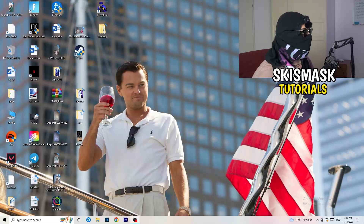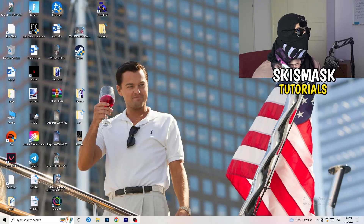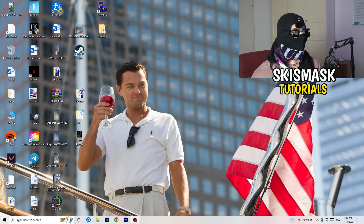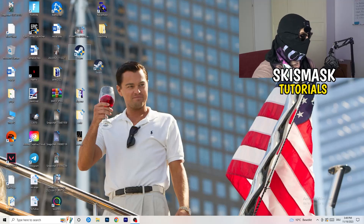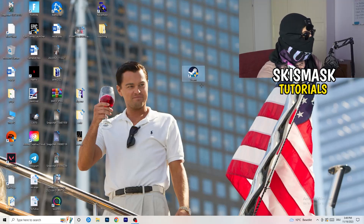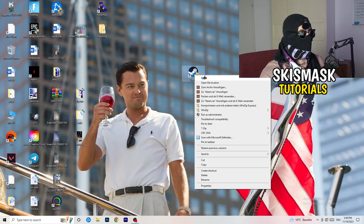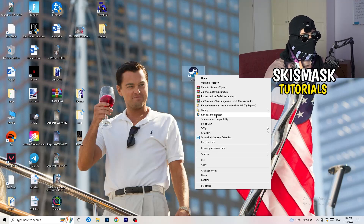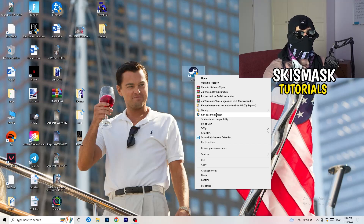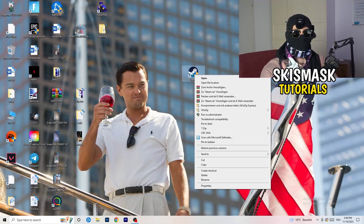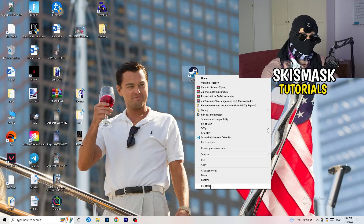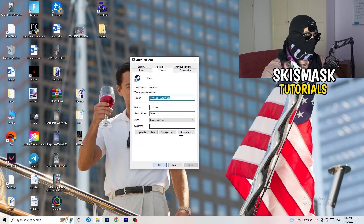The first thing to do if you have any kind of not launching or starting issue is to find your launcher shortcut on your desktop. For me it's Steam. Right-click it, and first try 'Run as administrator' — this starts your launcher in administrator mode. If that doesn't work, go down to Properties.